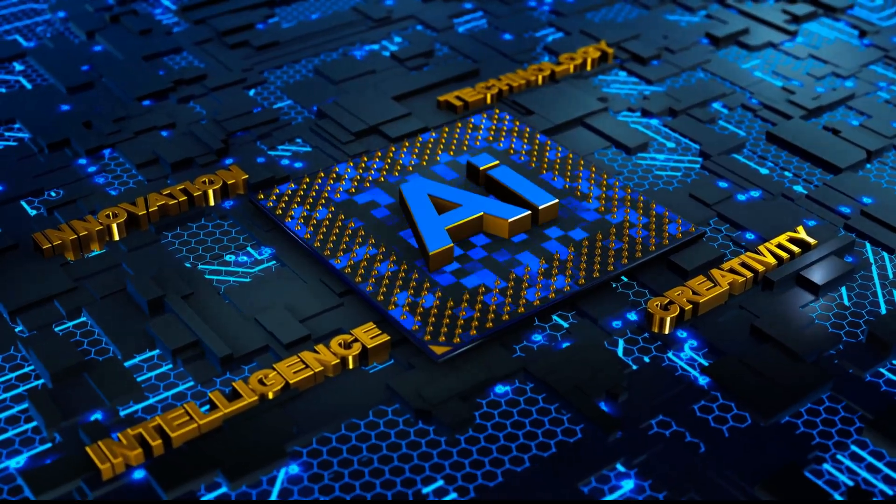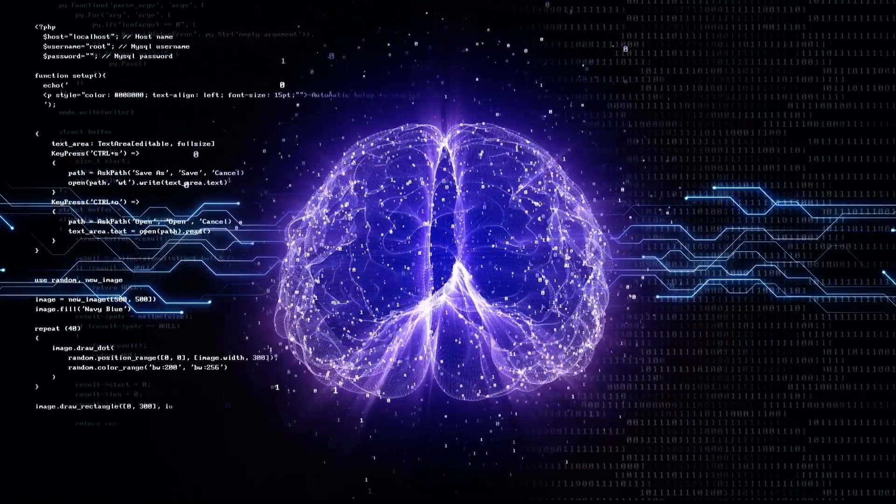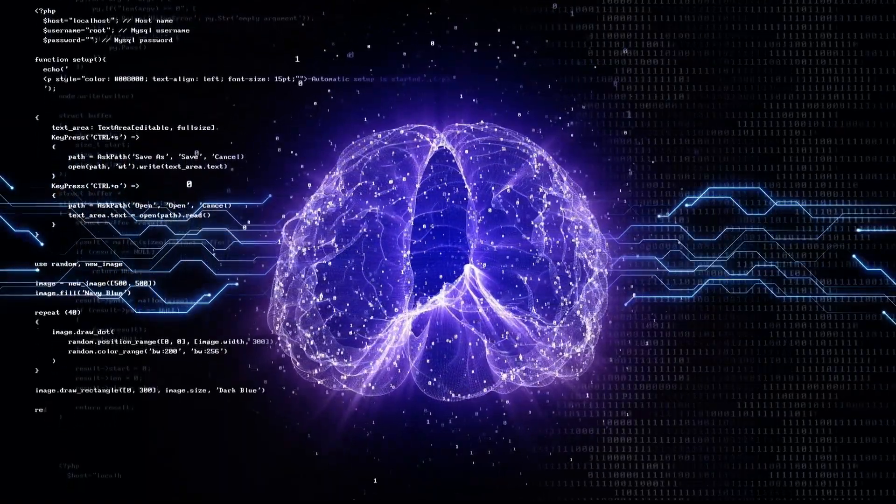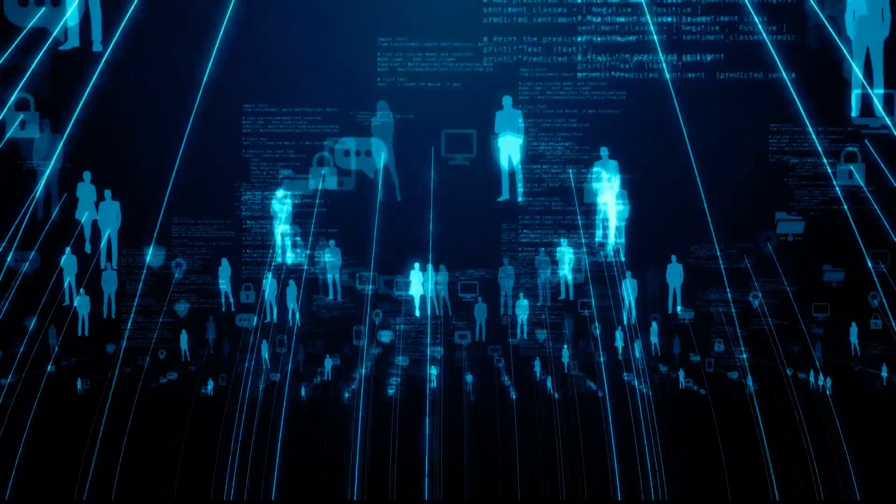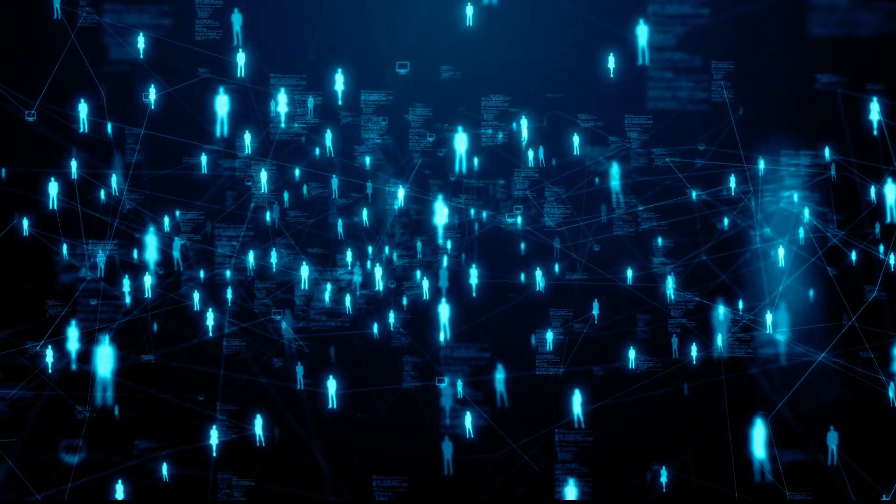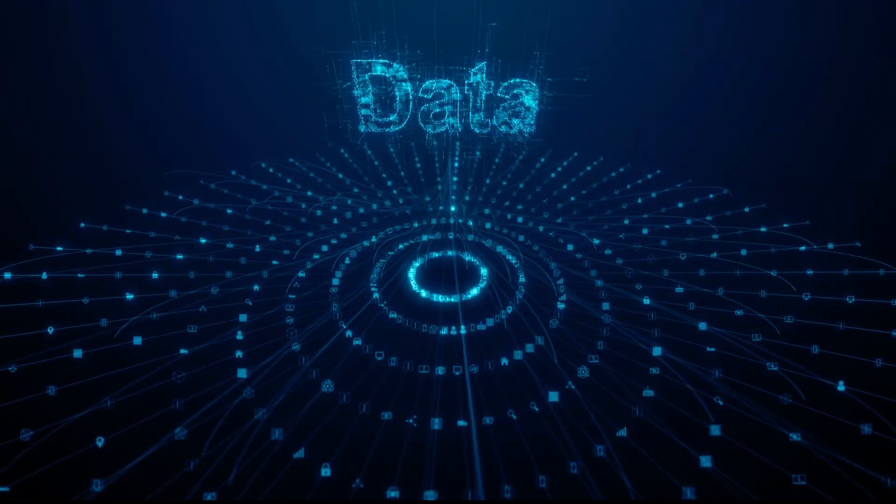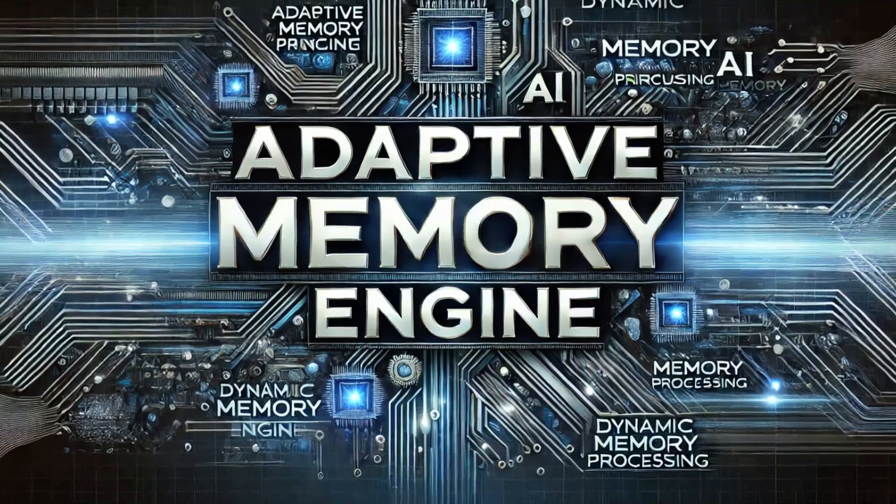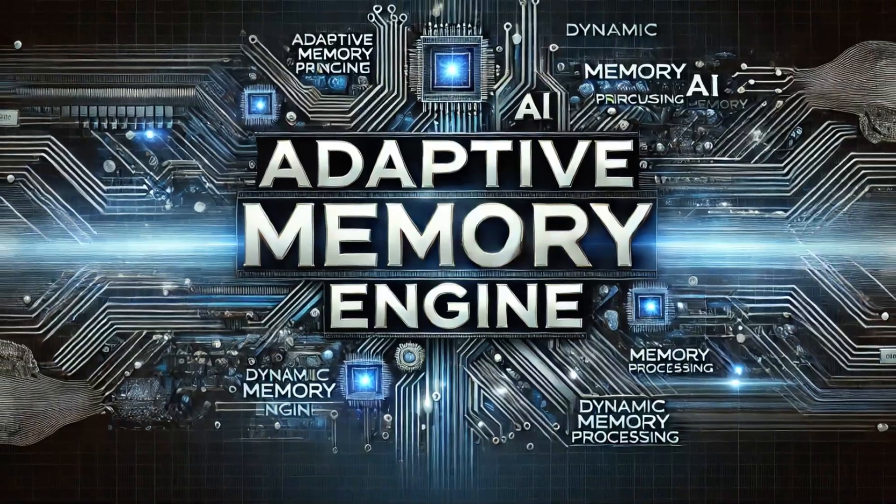With each pass, it refines the search, asking smarter and more focused questions based on the insights gathered earlier. This powerful capability ensures that the most valuable insights are retrieved and integrates them into its Adaptive Memory Engine, making them available for future queries.